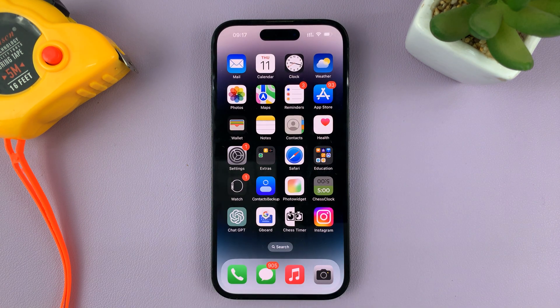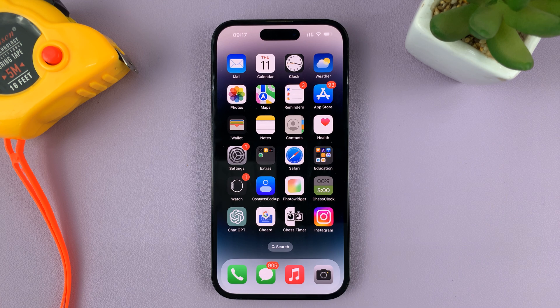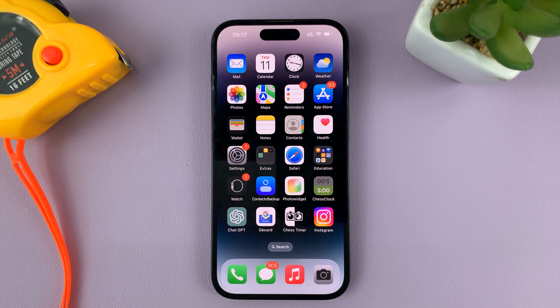And that is basically how to turn that sound on or off on your iPhone. Thanks for watching. Leave your comments and questions down below, and good luck.